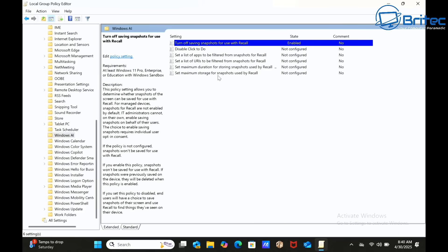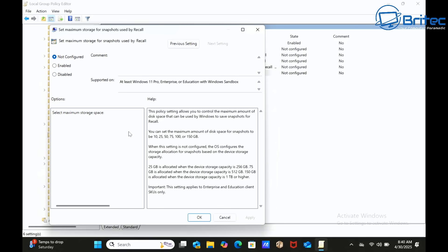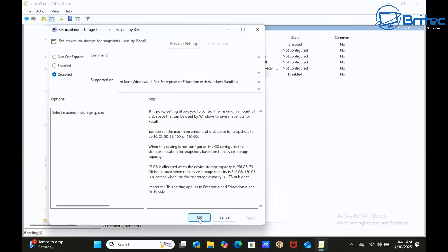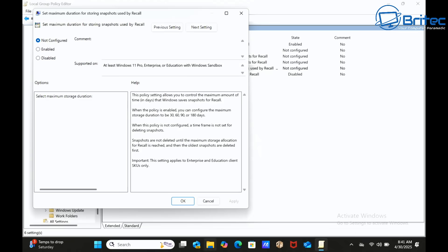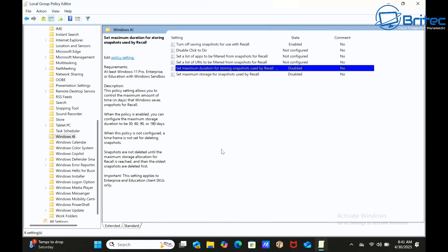The next policy is 'Set maximum storage for snapshots used by Recall.' This setting applies to enterprise or educational client SKUs only, so you may not need it, but for extra protection go ahead and set it to Disabled and click OK. There are a couple more similar enterprise/education policies — check each one and set them to Disabled as well.